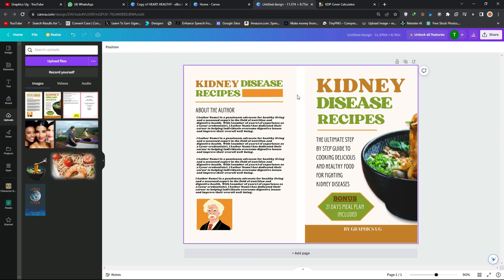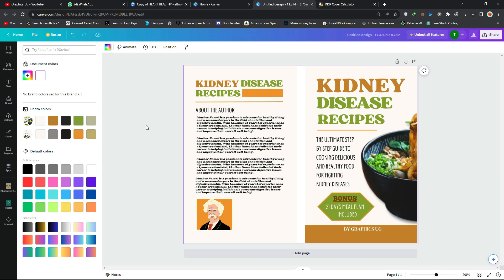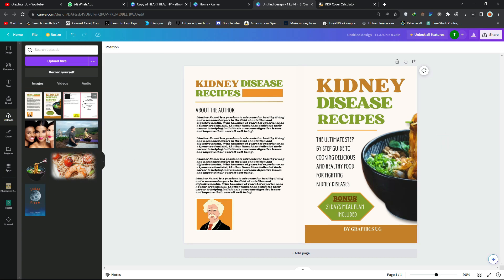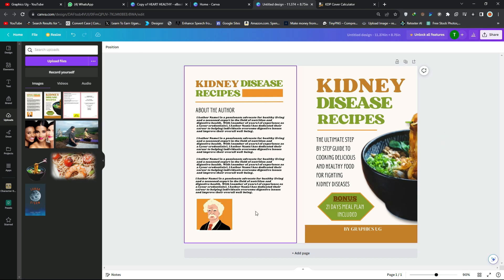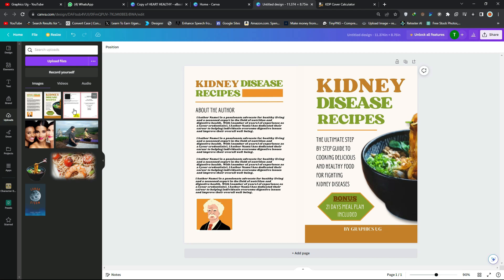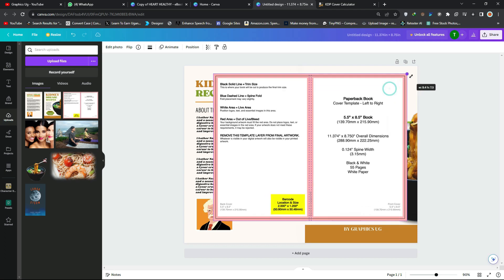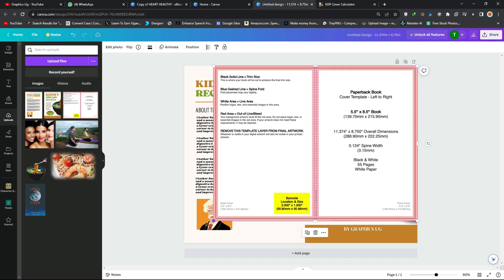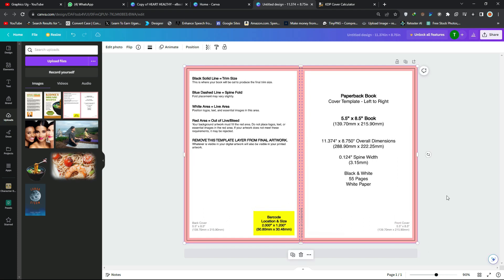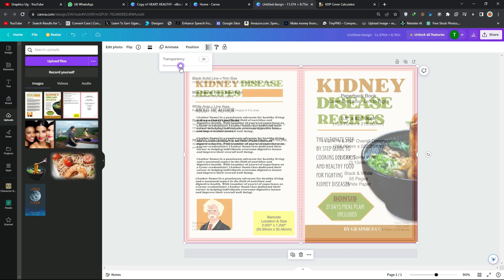Change the spine color to match the back cover — make it cream so it looks like a complete book. The space left on the back cover is for the barcode. Now bring in the Amazon template overlay and extend it to match the exact template size, then reduce the transparency to check that everything is aligned correctly.